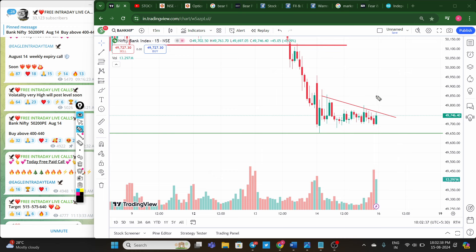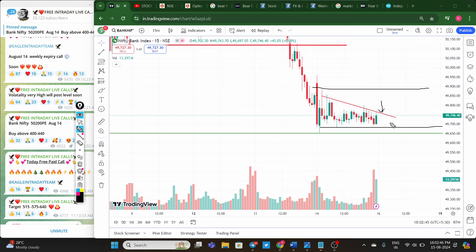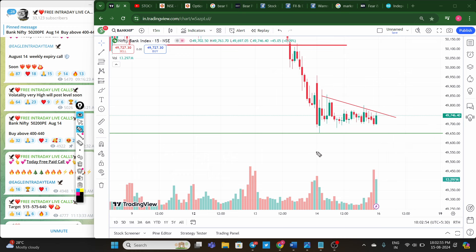If the price gaps up, you can maintain a stop loss at 49,900 and sell Bank Nifty — further downside momentum is expected. Once price gives a strong bearish red candle below 49,700, downside momentum is easily possible in the Bank Nifty chart.